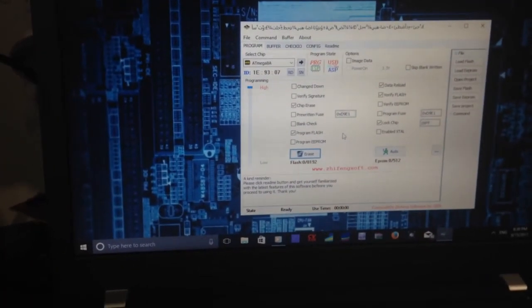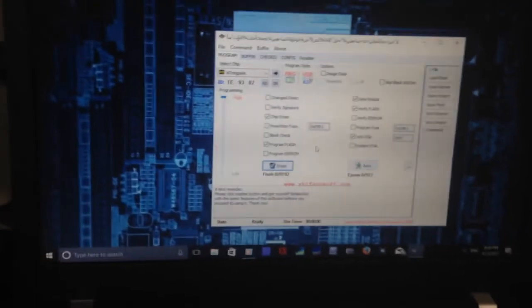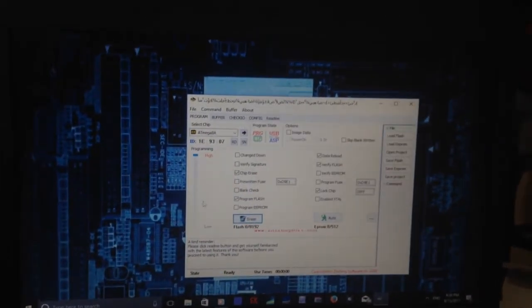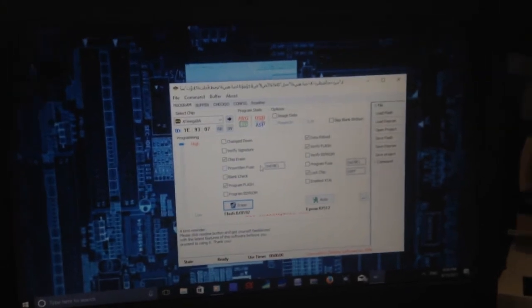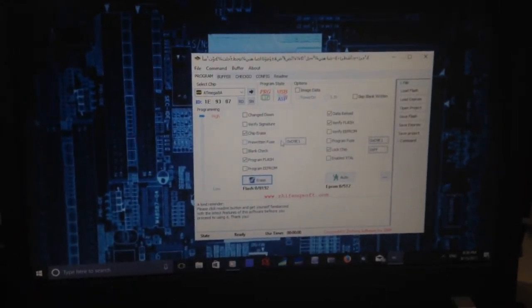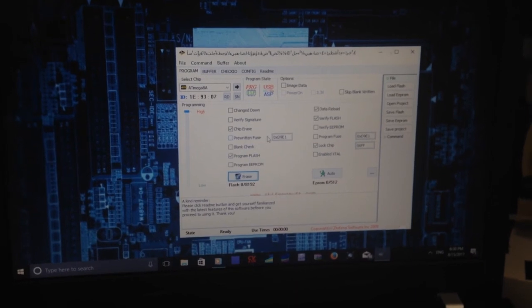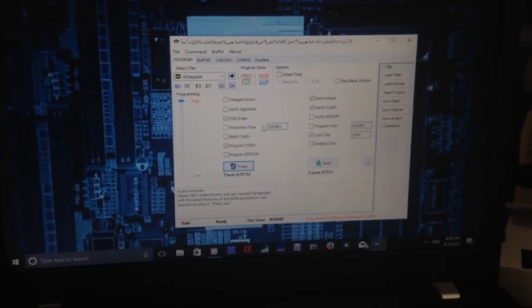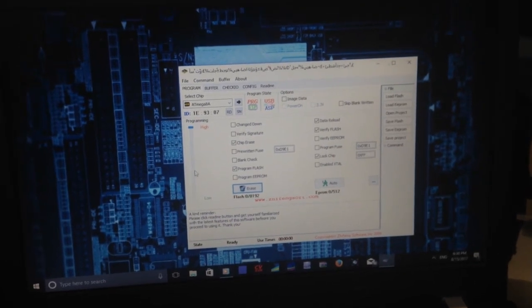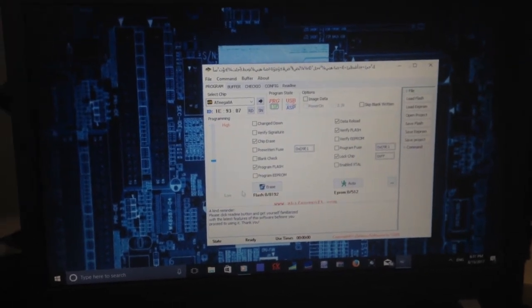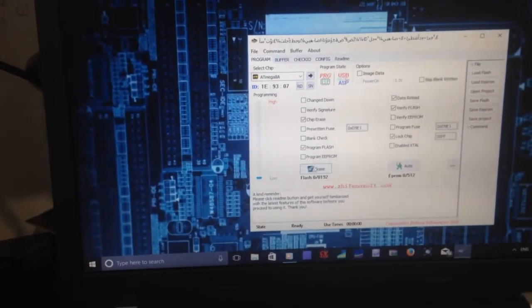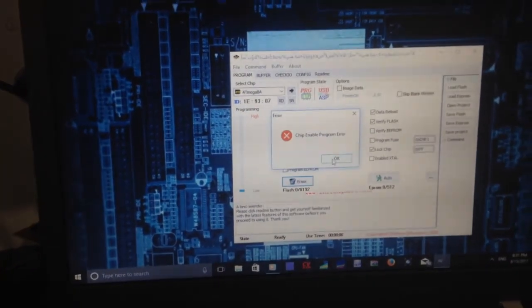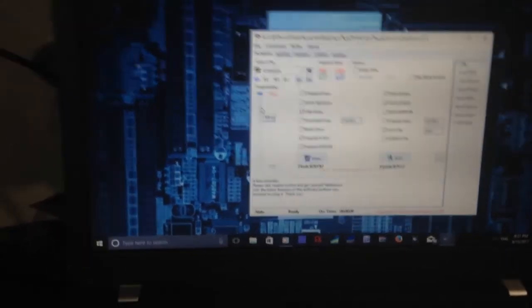If you're a Mac user and you're using AVR dude, first try to adjust the baud rate of programming to around 200 or 250. But if you are a Windows user like me, you can't adjust it manually. As you can see, I still get the same error, so I found a solution to this problem.